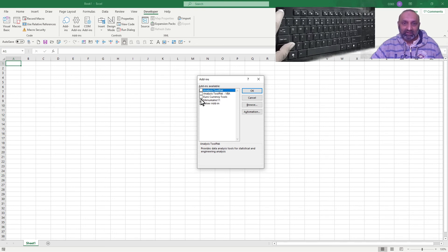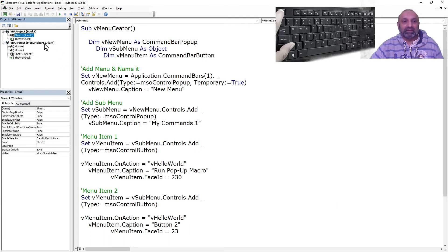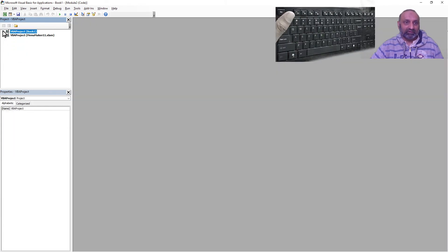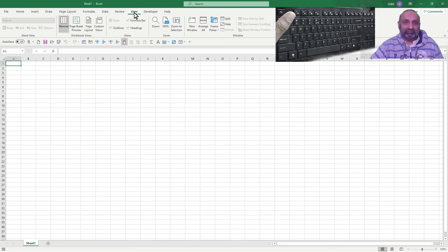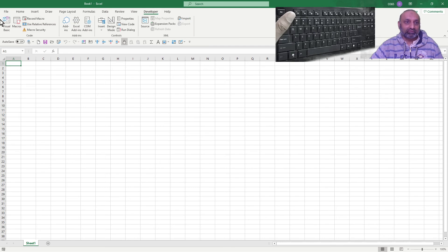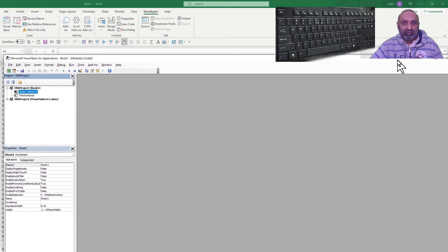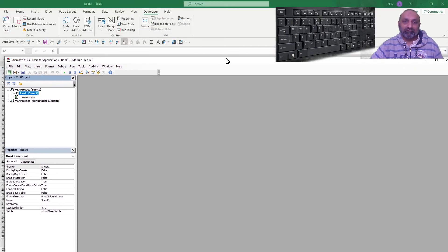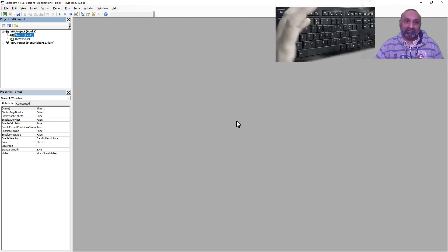Let's go to Excel Add-ins in the Developer tab. You can see 'menu maker 11' — the file we saved as an add-in. If I select it and click OK, nothing changes in Excel. But if I go to VBA, I can see menu maker 11.xlsm as part of the Microsoft projects. The workbook won't appear in the Excel window, but it is open in VBA.